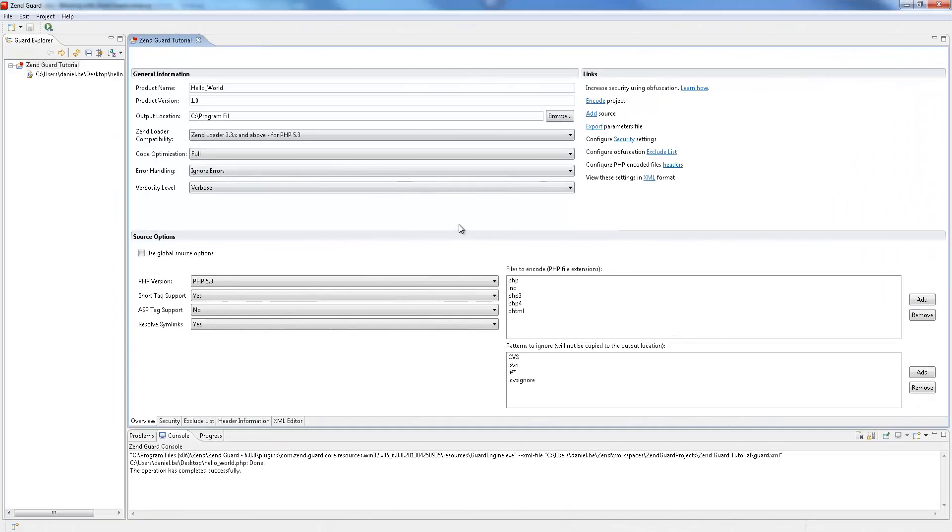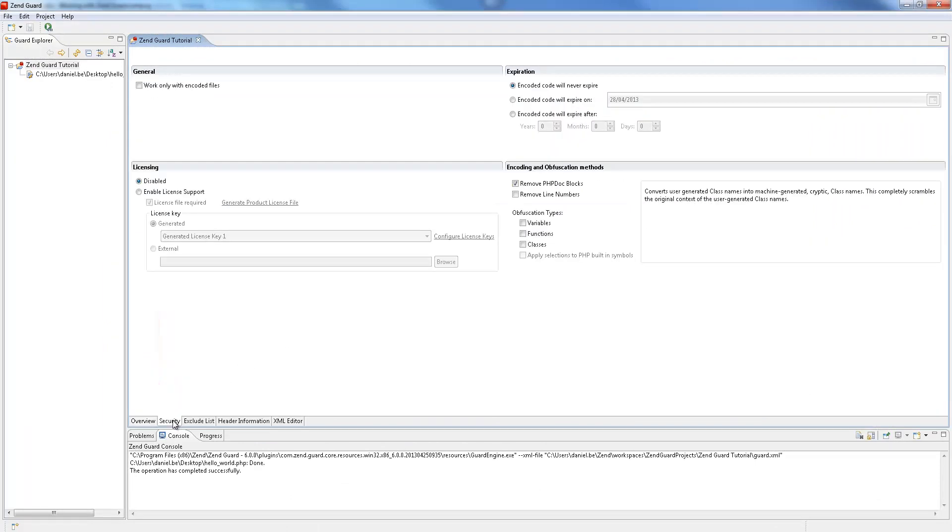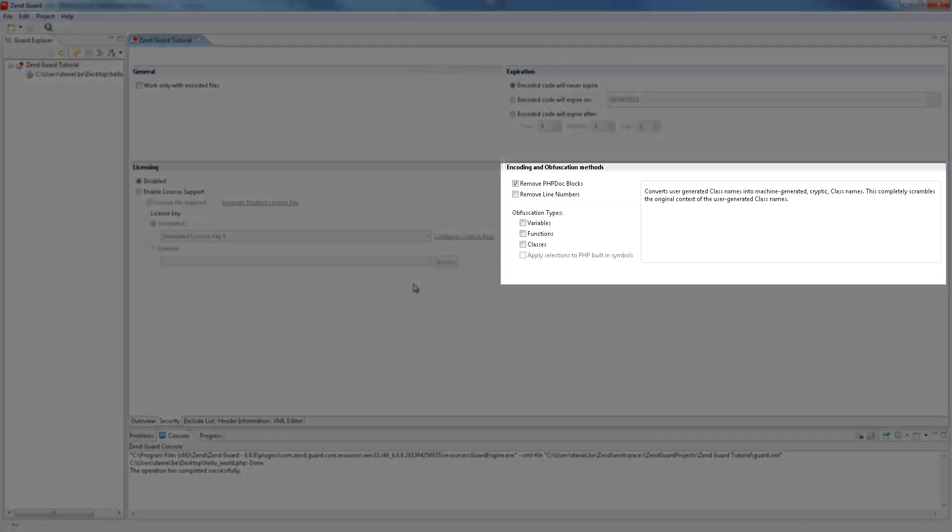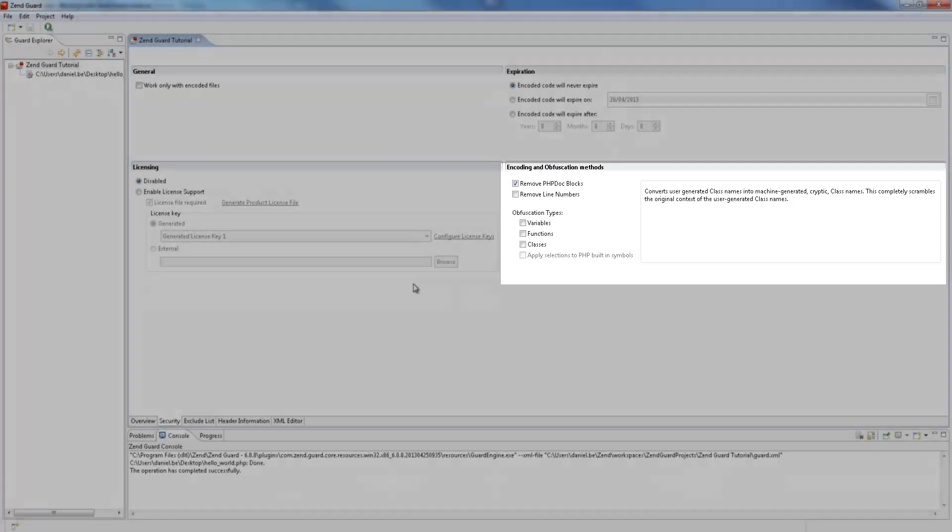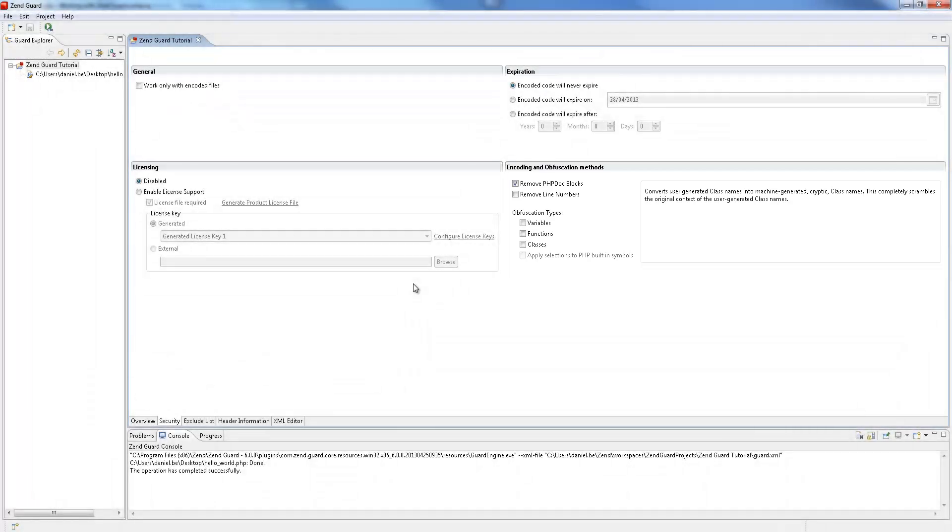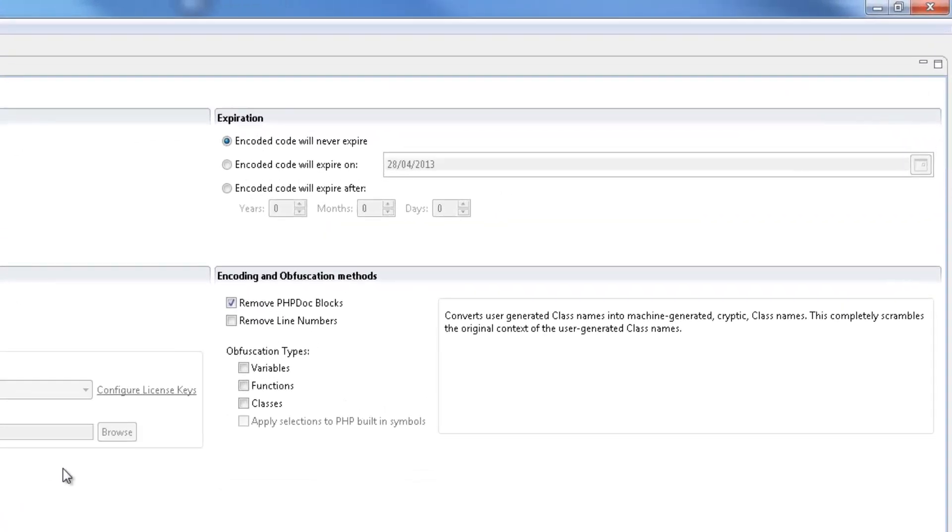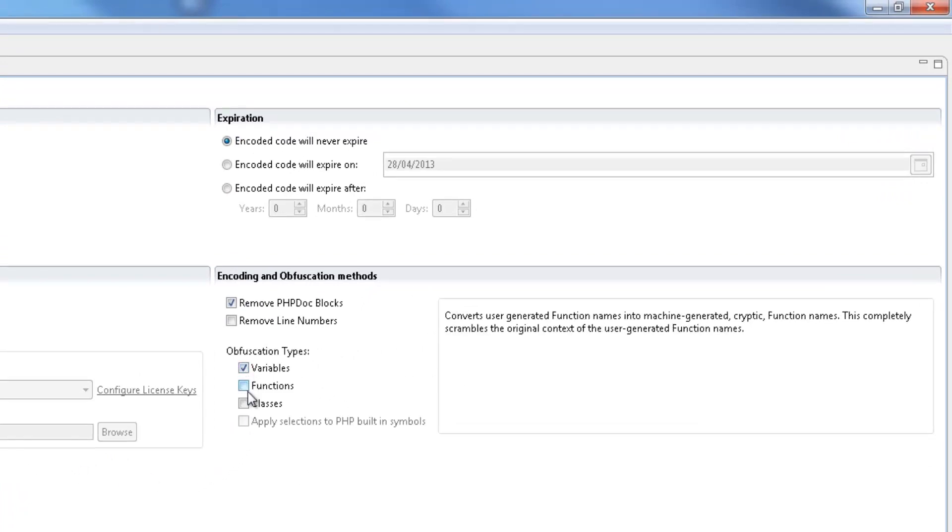To obfuscate our project we're going to select the project's security tab. In the encoding and obfuscation methods area we can configure the obfuscation settings. You can select the type of elements in the source code you want obfuscated: variables, functions or classes according to your security needs.